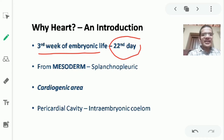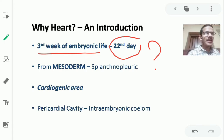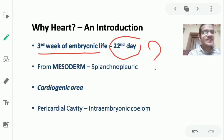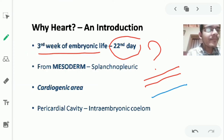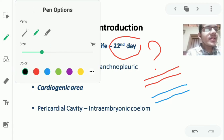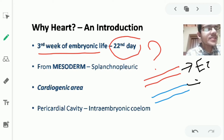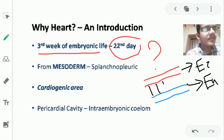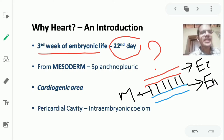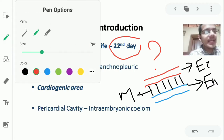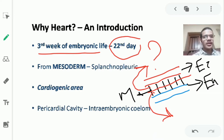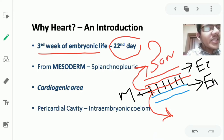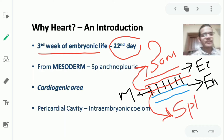The heart is a big blood vessel; blood vessels are mesodermal in origin. There are three germinal layers: the ectoderm, the endoderm, and in between, the mesoderm. The mesoderm is divided into two parts: the part lying in contact with ectoderm, known as somatopleuric mesoderm, and the part lying in contact with endoderm, known as splanchnopleuric mesoderm.